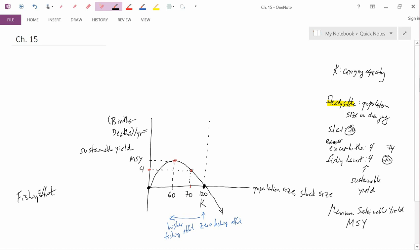We ended the previous video talking about fishing effort. If you had zero fishing effort, you were at the carrying capacity K. With higher levels of fishing effort, you go to the left on this graph.